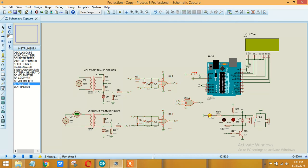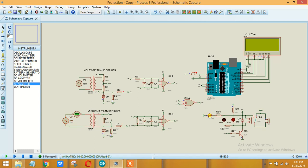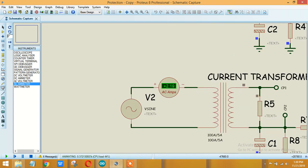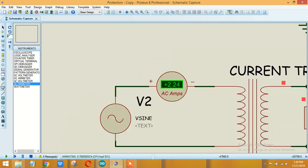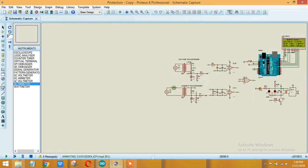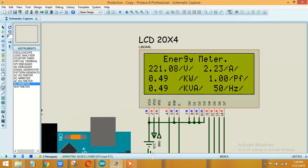So let's run the simulation and check the results. I have provided over here 220 volts AC and I have provided here about 2.3 amps current. So let's run it.